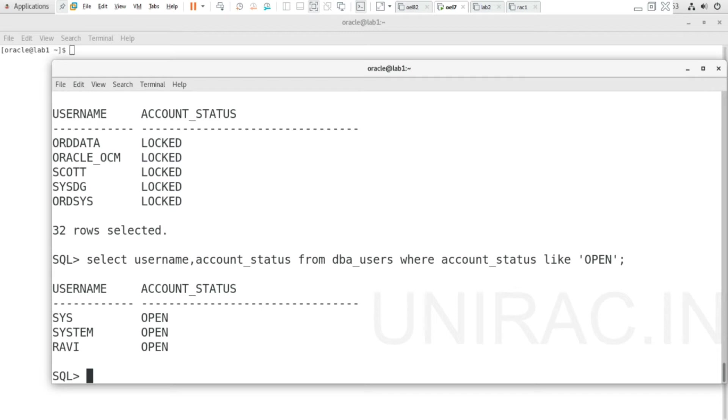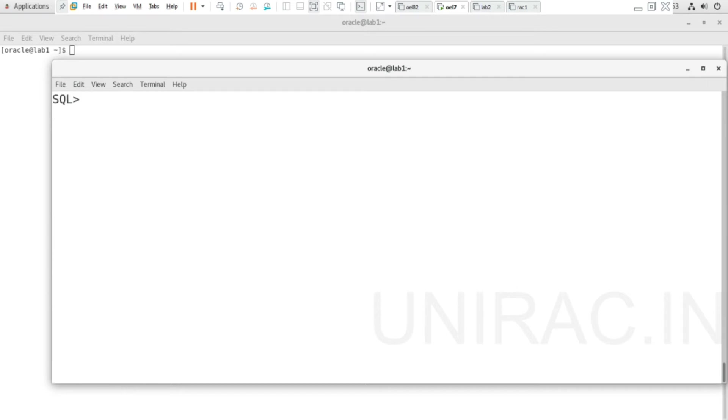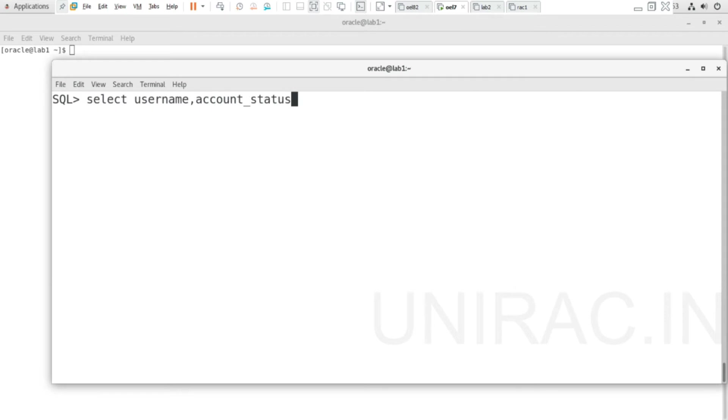Now we will see a specific user's status. Select username and account_status from dba_users where username like 'SCOTT'. Found to be locked.